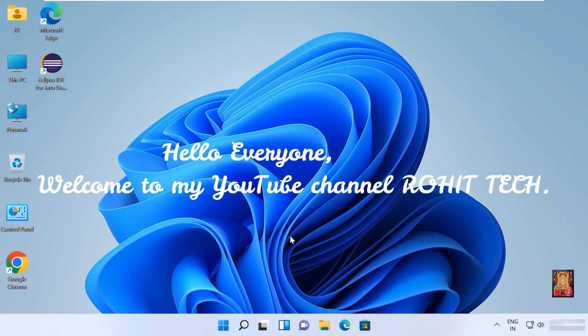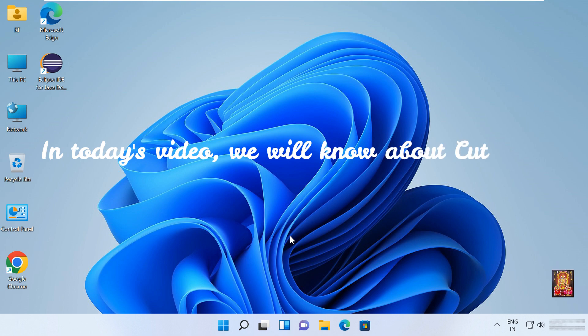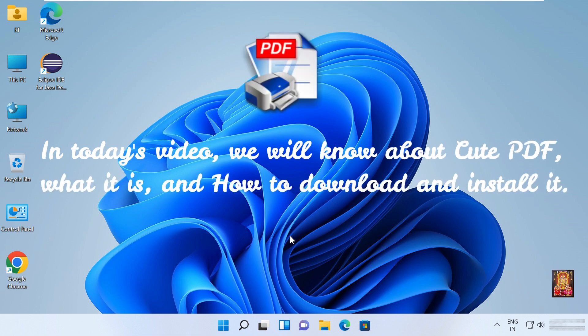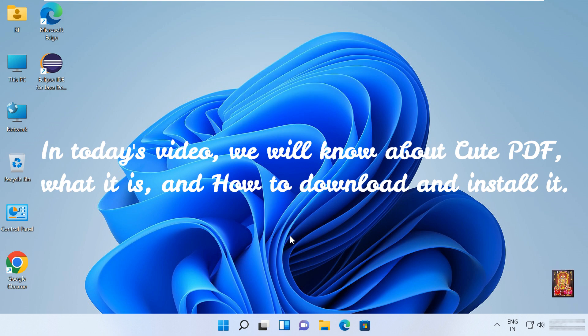Hello everyone, welcome to my YouTube channel Rohit Tech. In today's video, we will know about CutePDF, what it is, and how to download and install it.